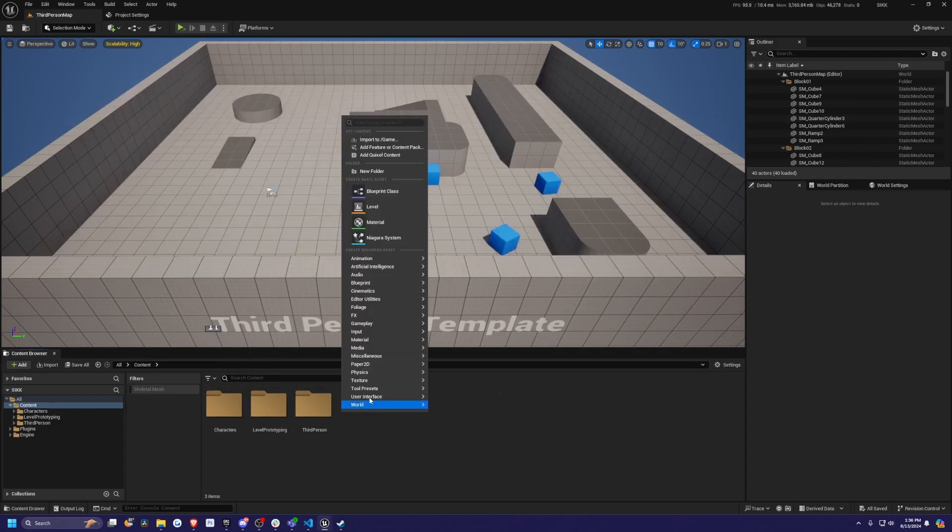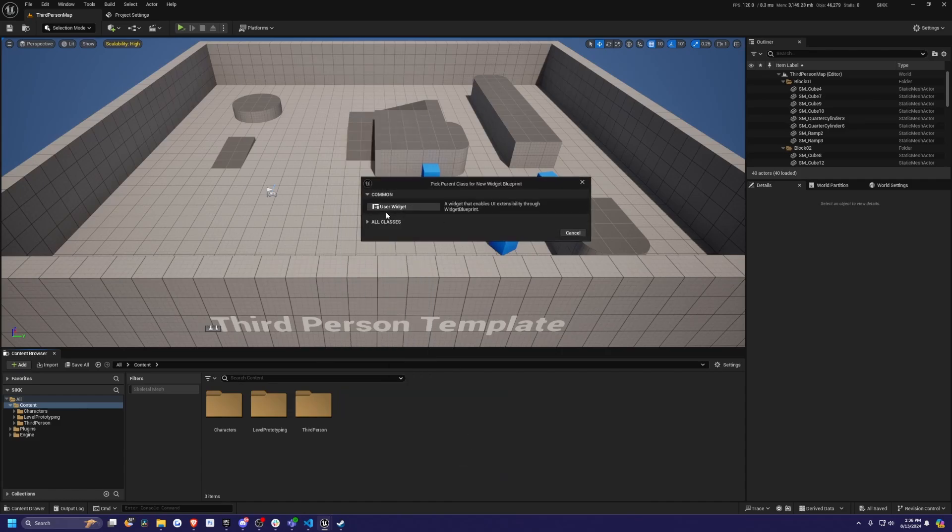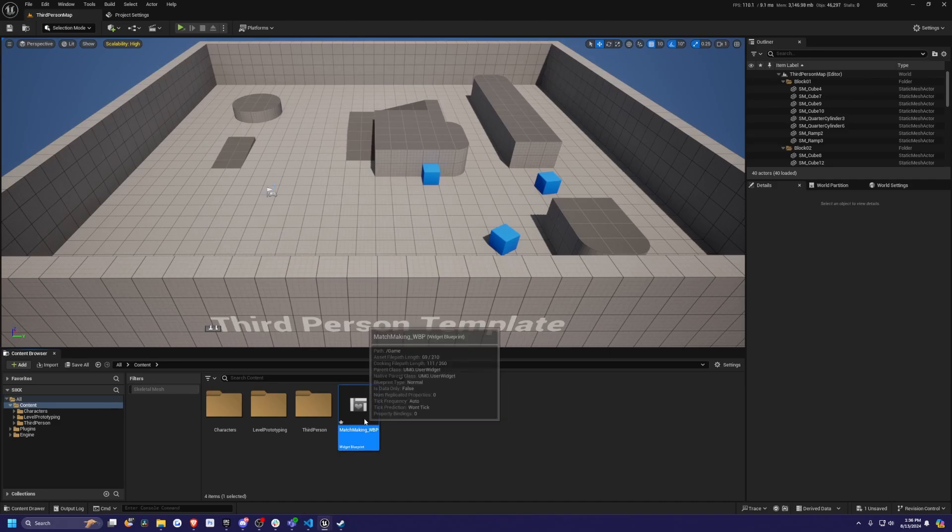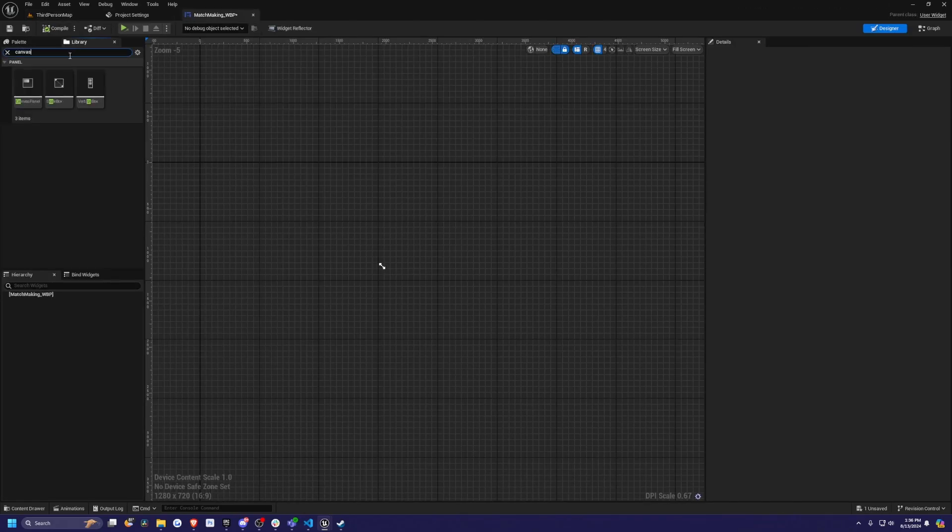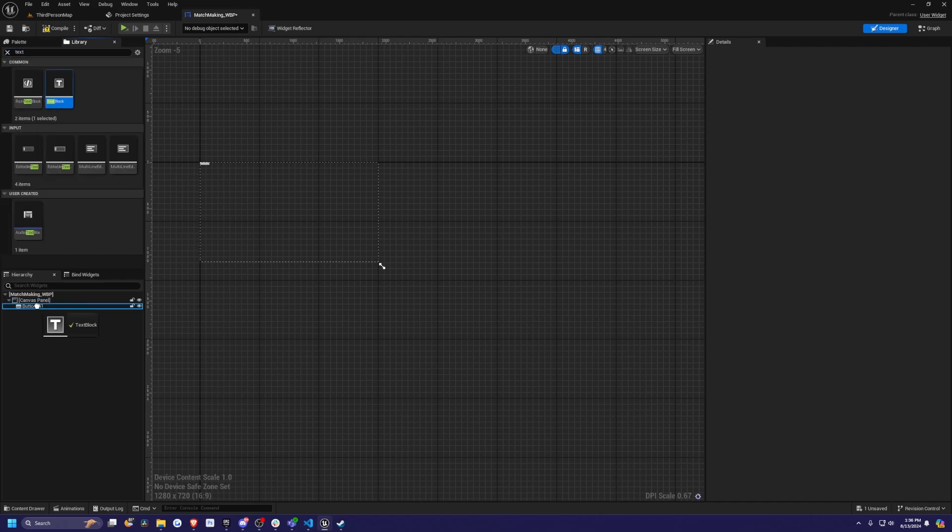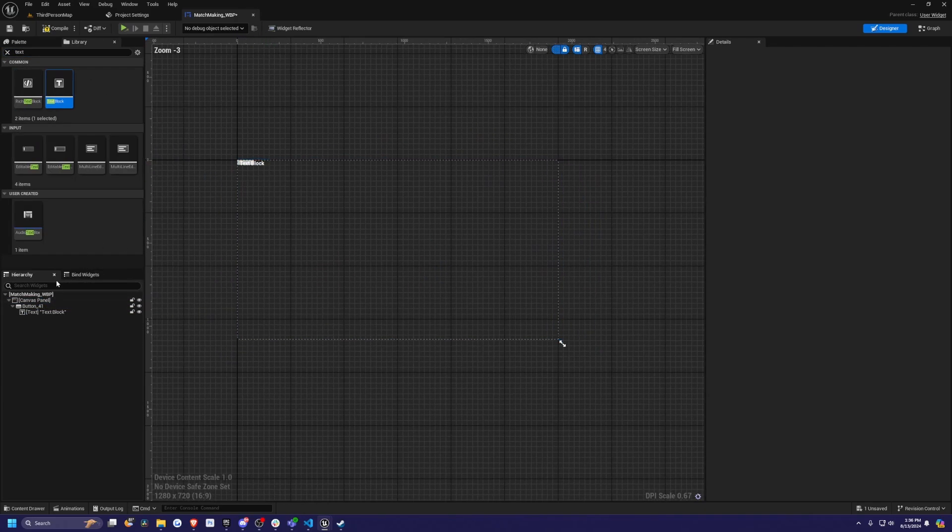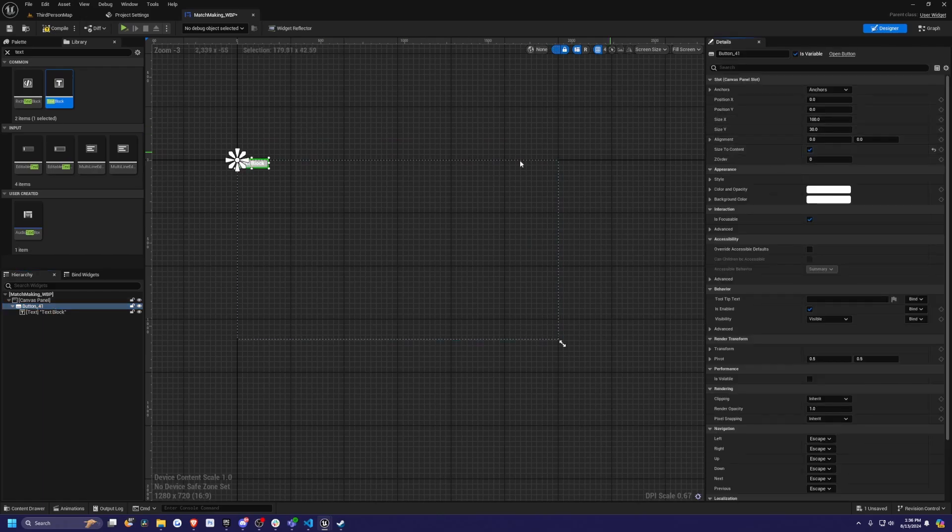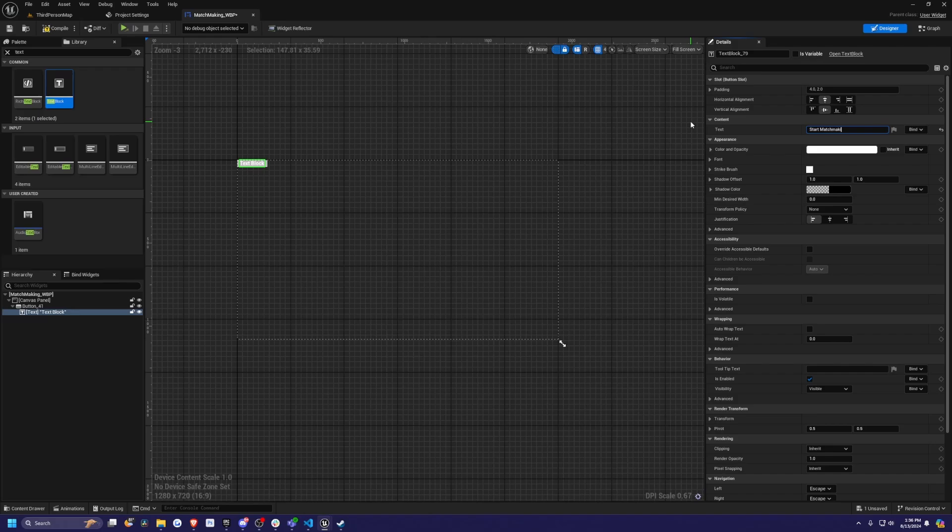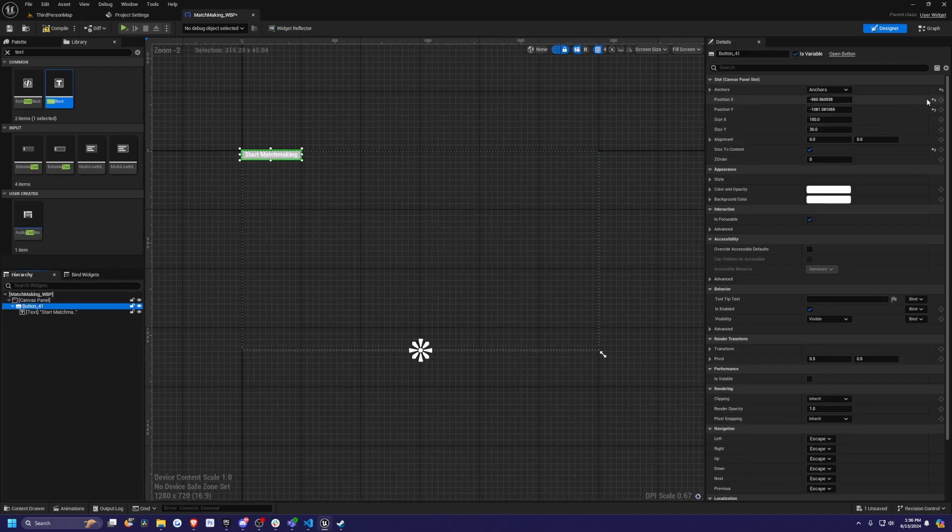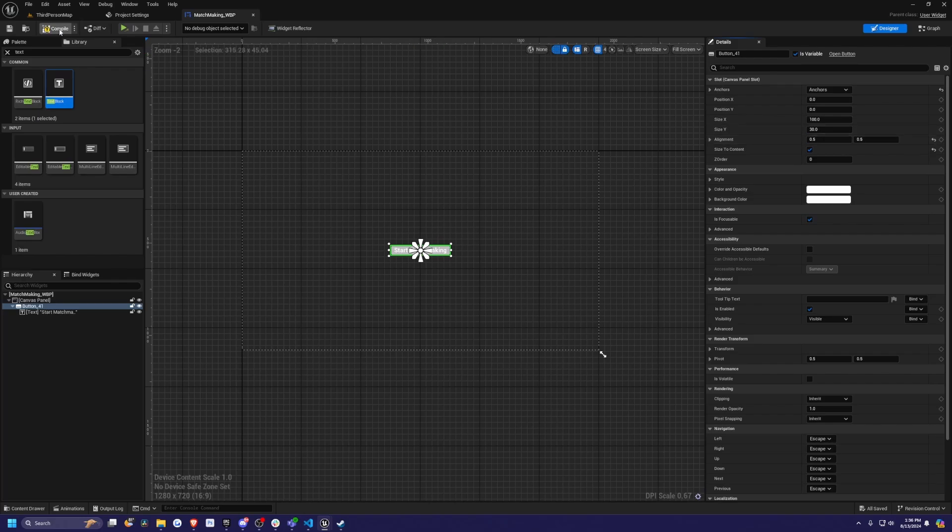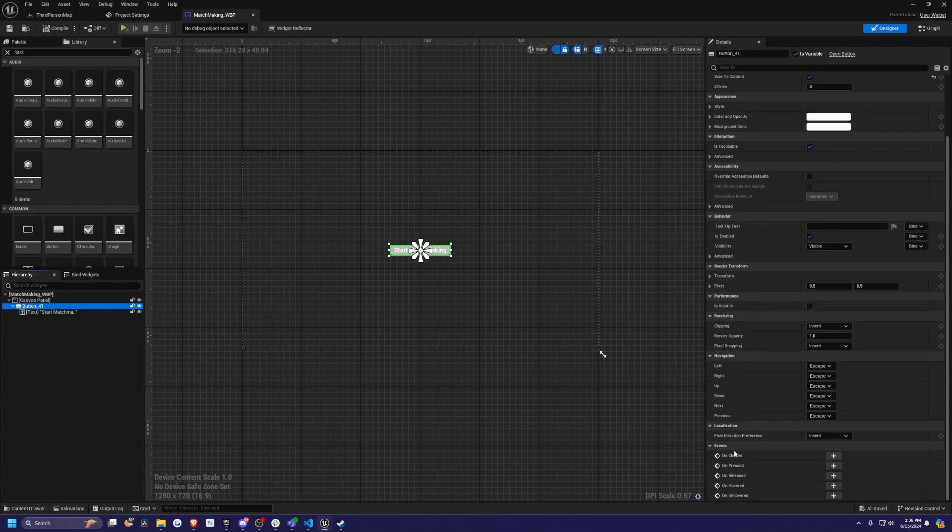Now let's just right click, create a user interface widget, a widget blueprint. I'm going to call this something like matchmaking_WBP. I'll double click to open this up. I'm just going to add a canvas panel and a button and a text block under the button. I'll click on my button and hit size to content. Then for the text block, I'm going to change this text to something like start matchmaking. Then I'll click button again and anchor this to the middle. Alignment will be 0.5 by 0.5. I'll hit compile and save.